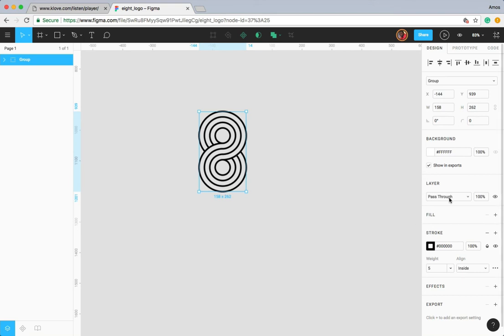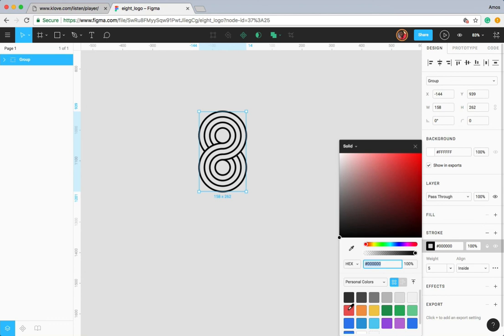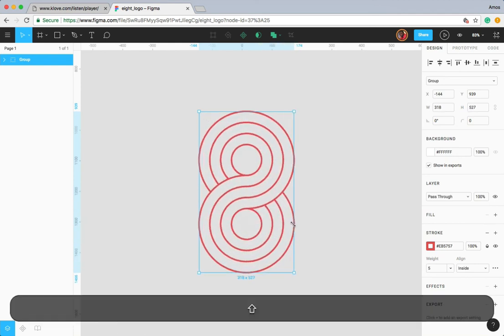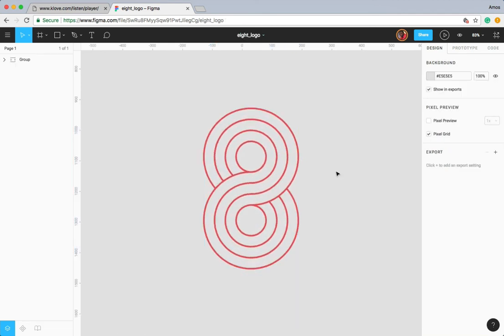Now I'll go to the inspector and give it a fill color, then press Shift to enlarge it. So friends, this is how you can create this numeric 8 logo in Figma using concentric circles and the pen tool. If you want to see more videos like this in the future, please subscribe to the channel — thanks for watching.